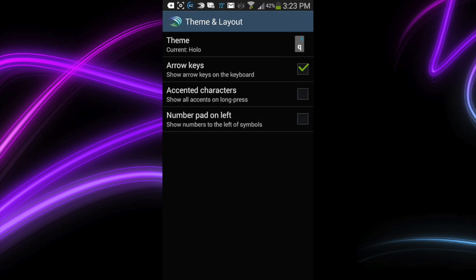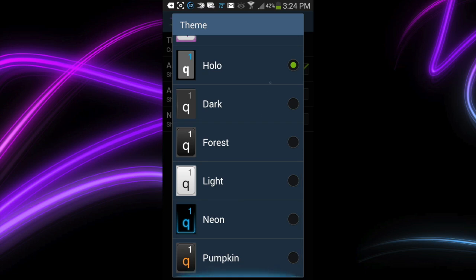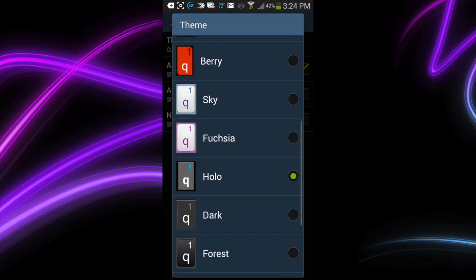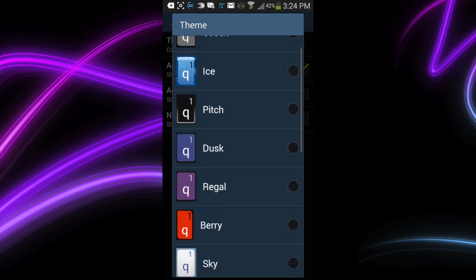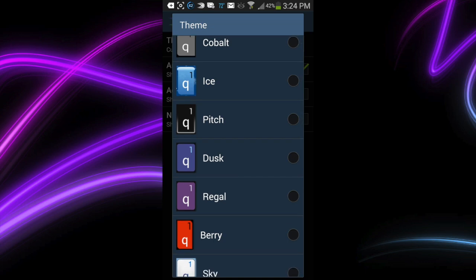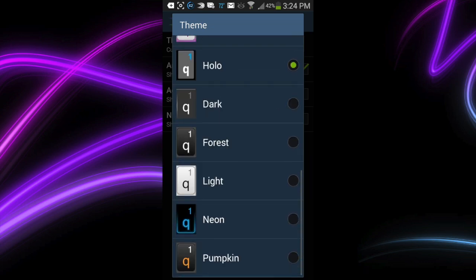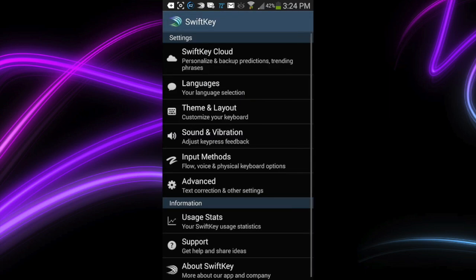Several different themes and layouts. You can have accented characters, number pad on left. Tap on the theme, and you can pick your favorite, and it just seamlessly will take effect. I'm going to change mine to, I believe it's Neon down there at the bottom, but you got a bunch of other different choices. I'm going for Neon. Sounds good.